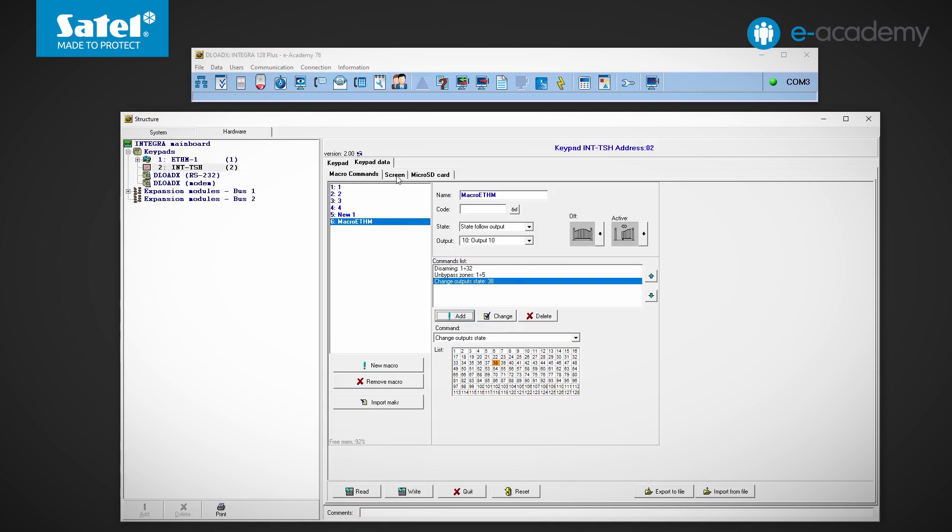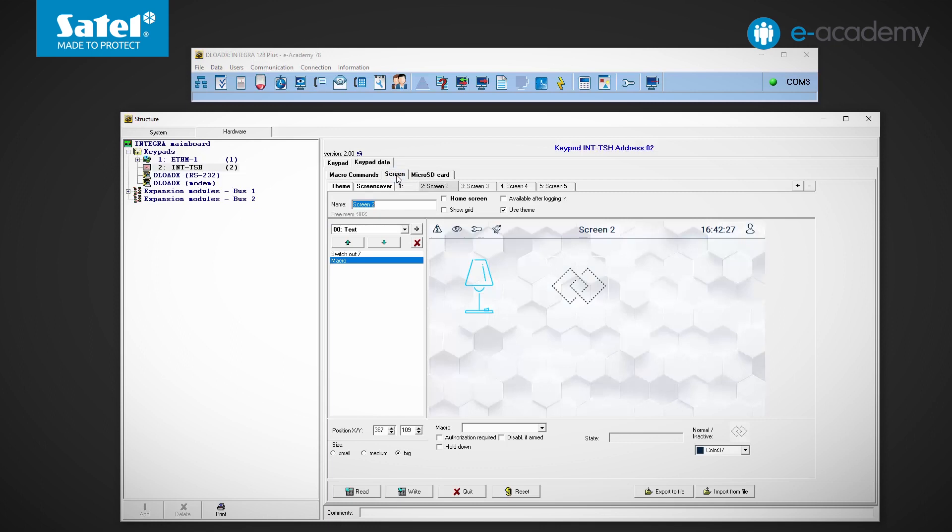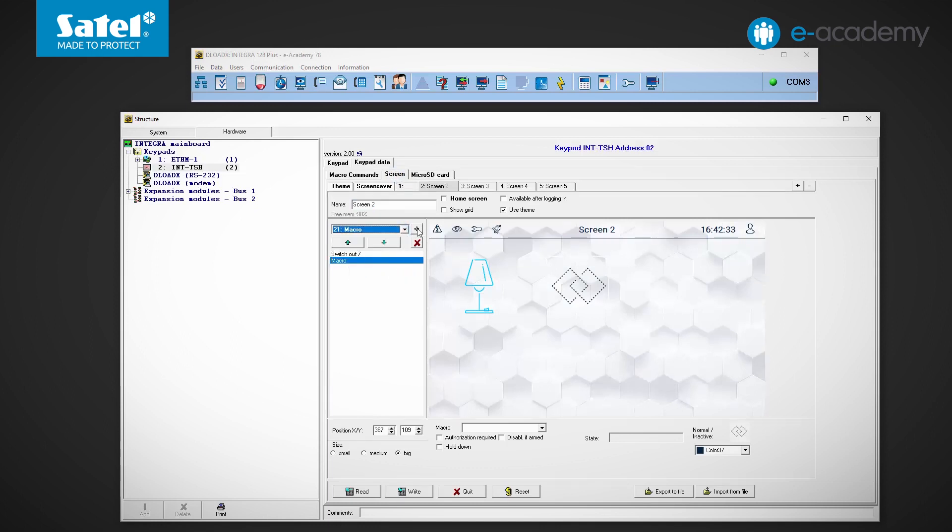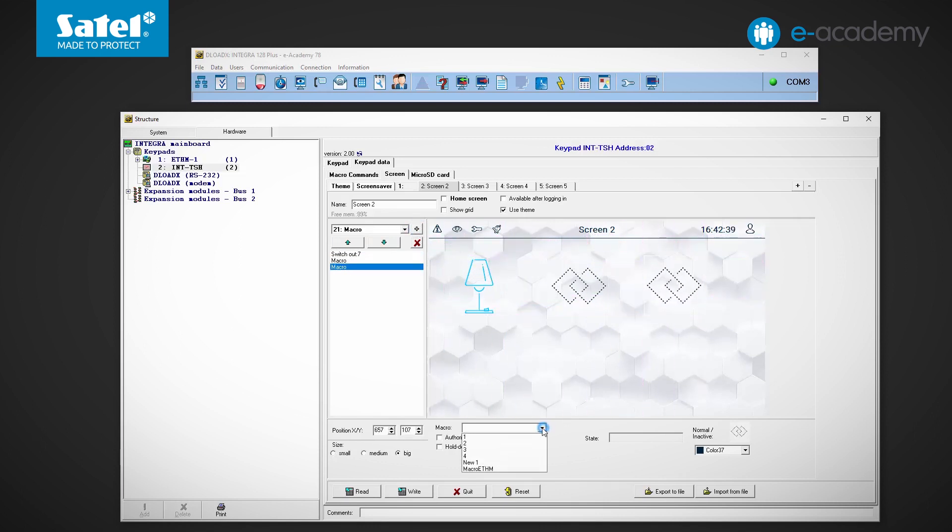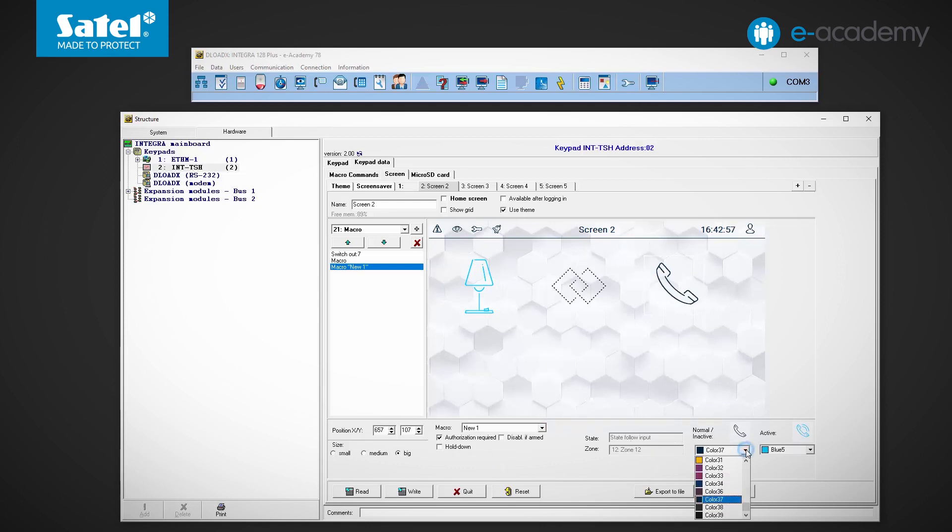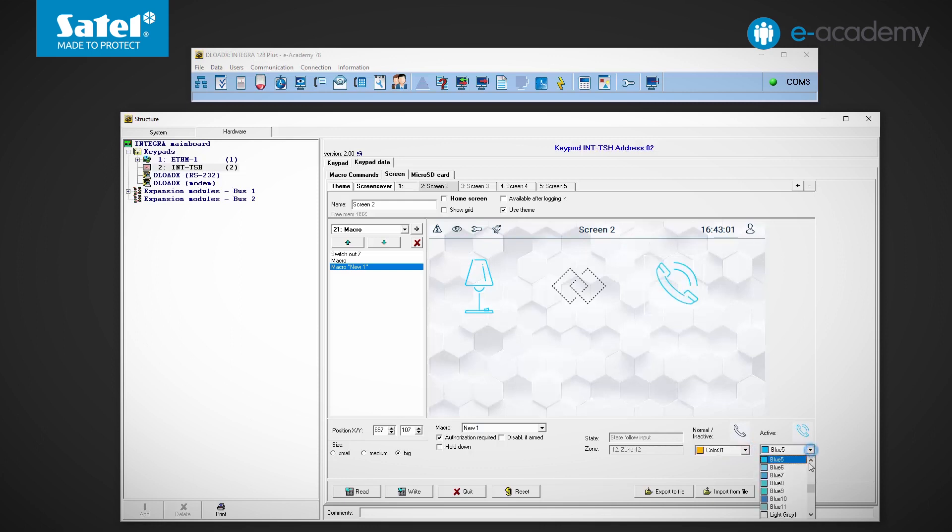Ok, let's go back to the screen we just edited. Let's add the macro we just created. We can see that the state of the widget will change according to the state of the indicated zone. We can still change the colors of the icons for each state. We can immediately see how the icons will look in the inactive and active states. That's all about the macro widget settings.